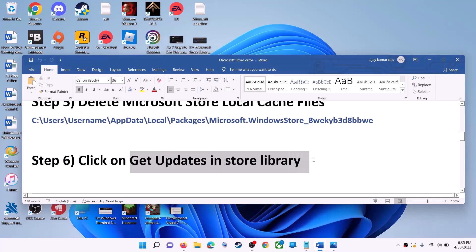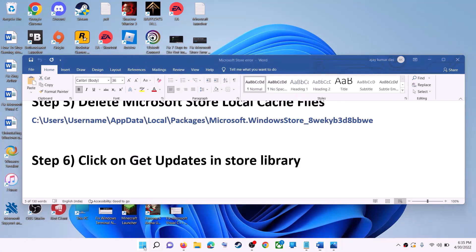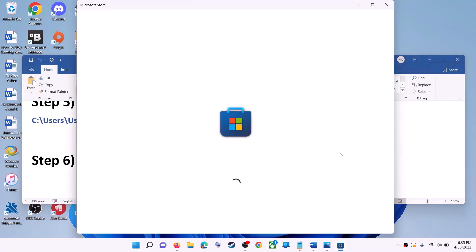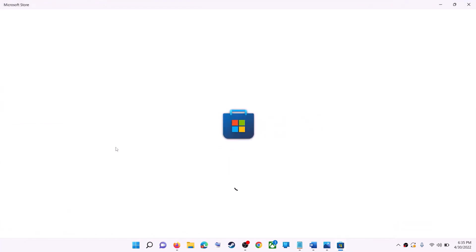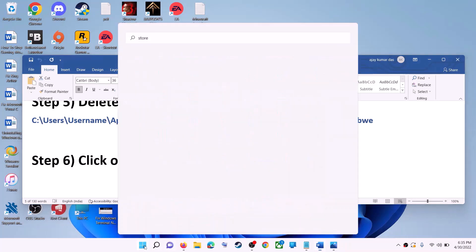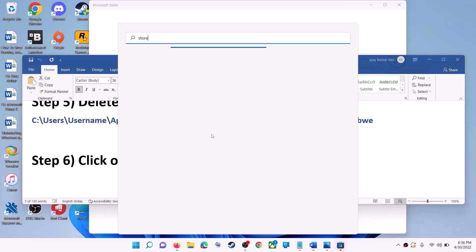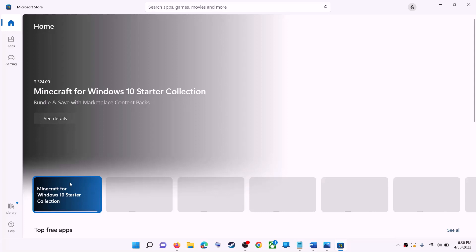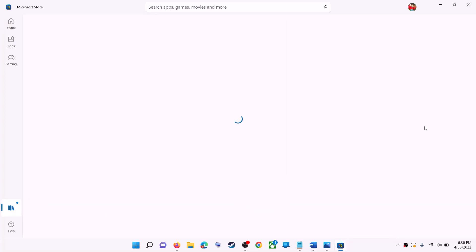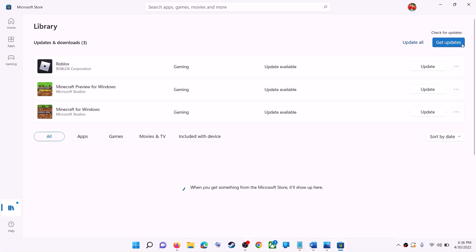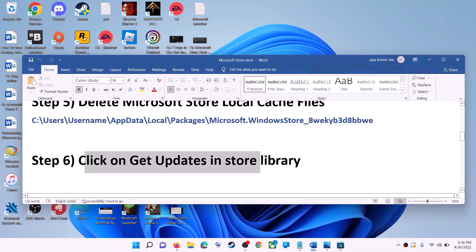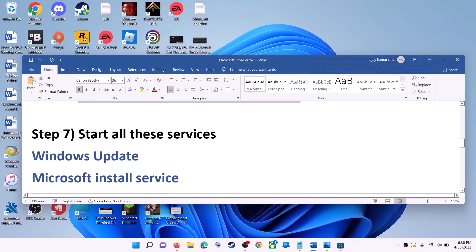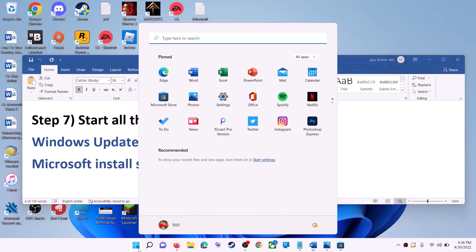The next step is to click Get Updates in the Store library. Open Microsoft Store, then on the bottom left click on Library. On the top right click on Get Updates. Once all updates are installed, try to use Microsoft Store.